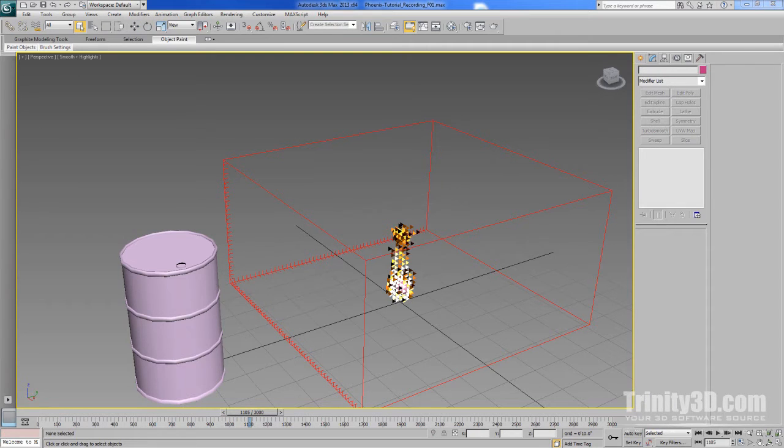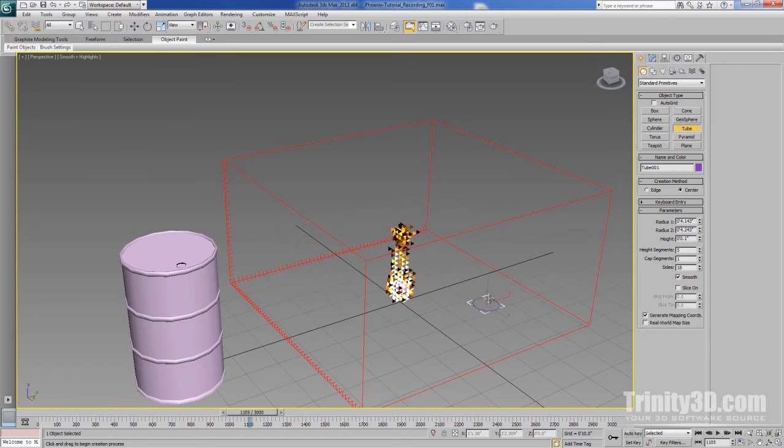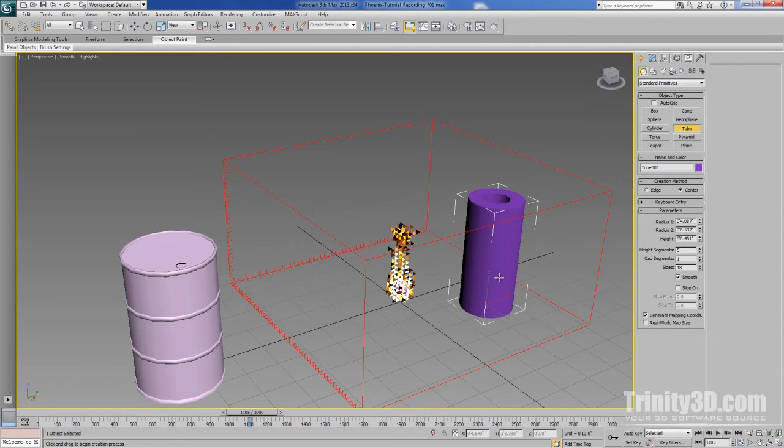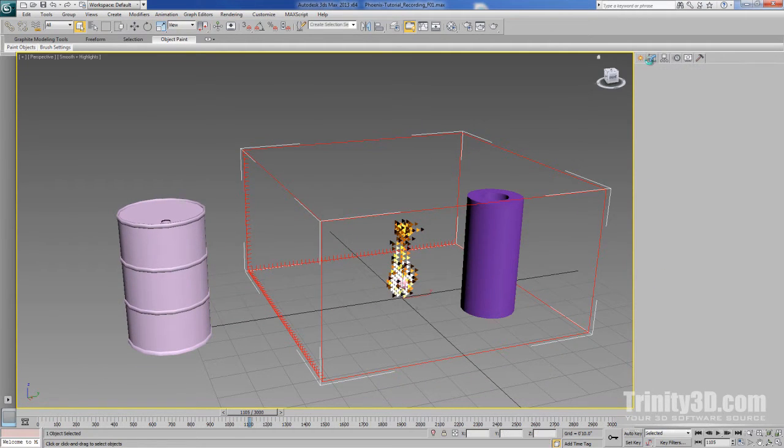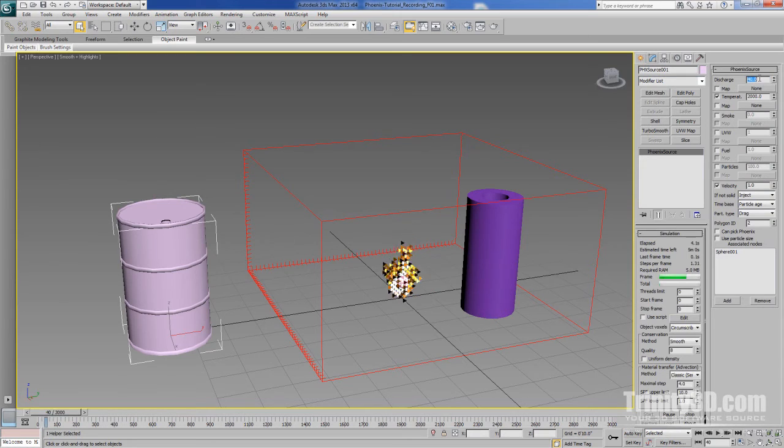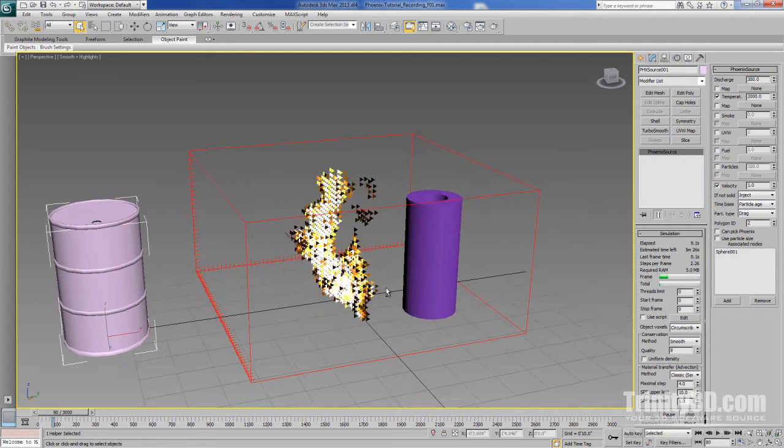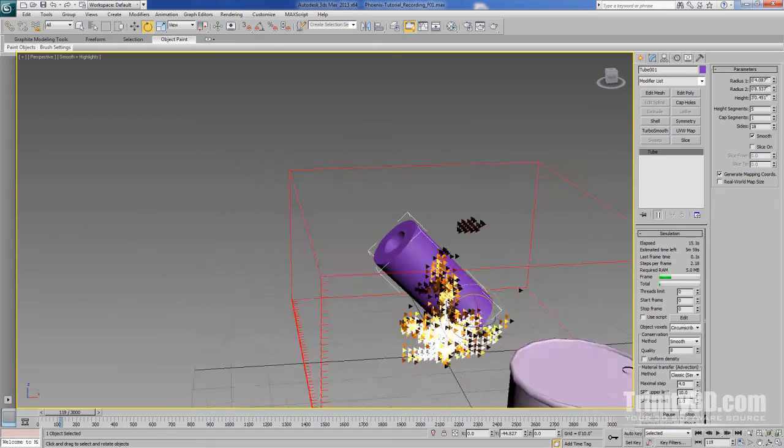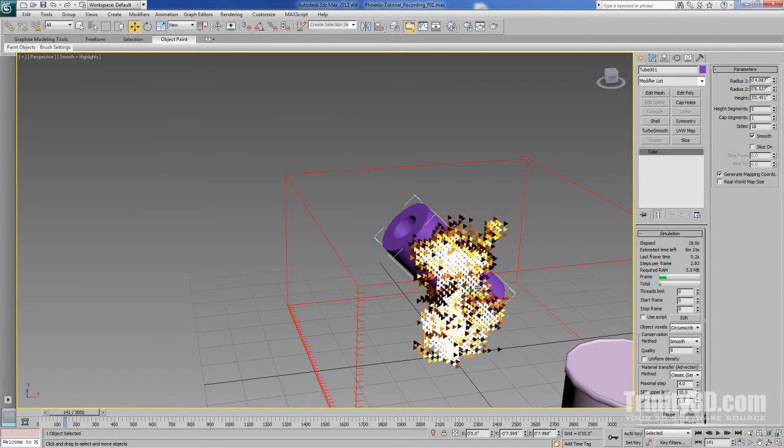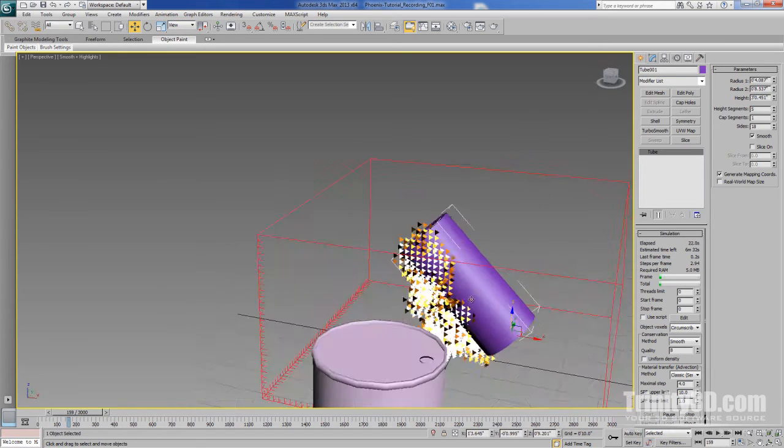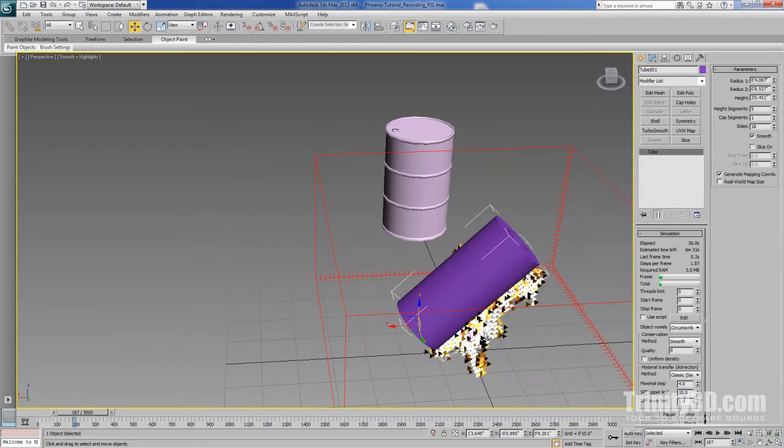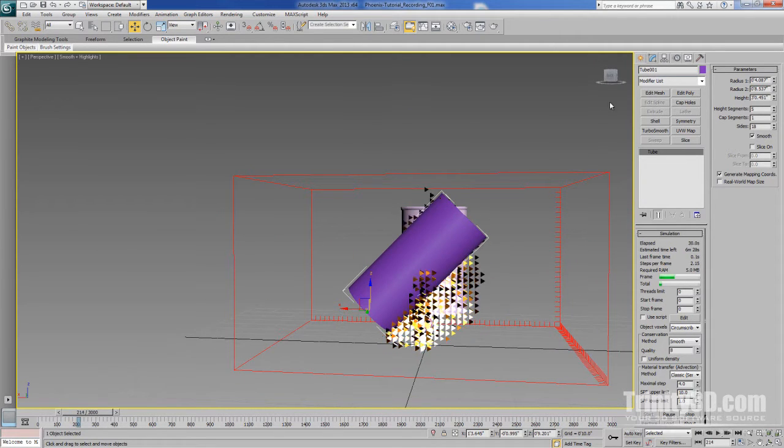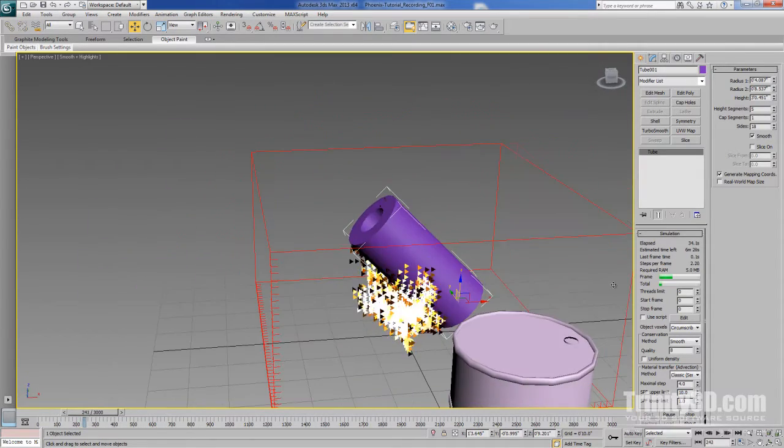Phoenix FD will automatically consider any geometry that's within the grid to be a deflector for the fluid that's discharging from the source. So for example, let's create a tube. And let's re-enable our simulation. And why don't we just go ahead and turn the discharge up a bit. Now, if we take this tube and start interacting with the fire, it interacts just like you would expect. It starts conforming to the shape, without any extra need to include the tube in any kind of a list or anything like that.